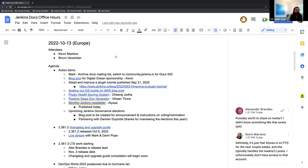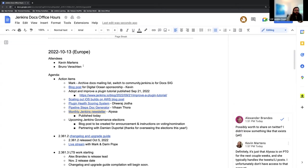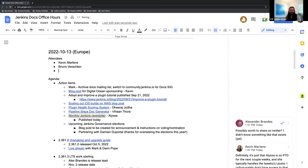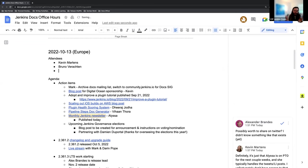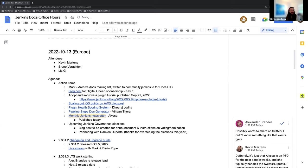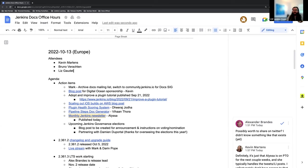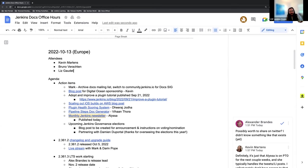Okay. Welcome to the Jenkins Docs Office Hours, the European edition here on October 13th, 2022. Today we have myself, Bruno, and Liz is joining us, which is great. She's part of the Docs Team at CloudBees and is interested in Hacktoberfest, so it's great to have more people joining into the community and becoming engaged with it.